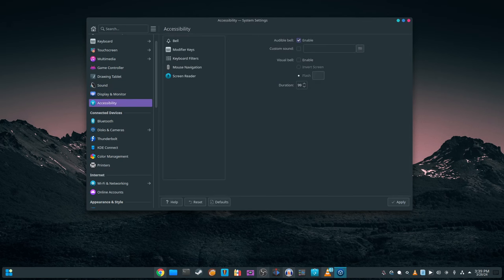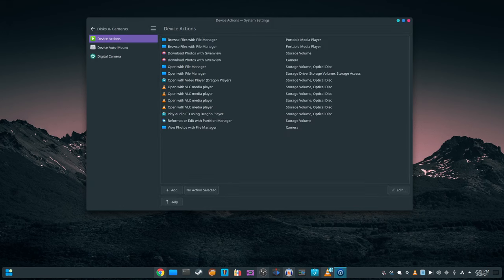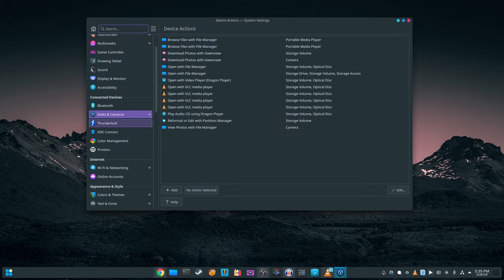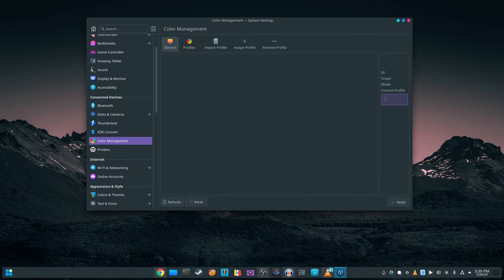Fedora 40 addresses technical debt by migrating system runtime files path from /var/run to /run, simplifying management and reducing confusion for sysadmins.